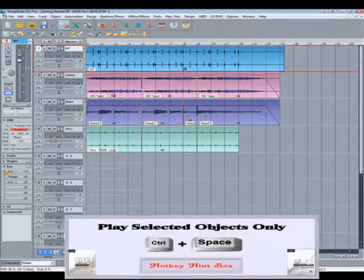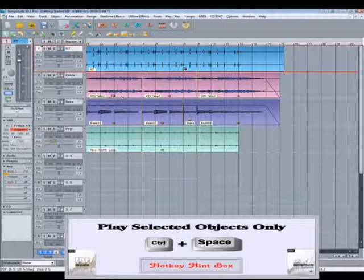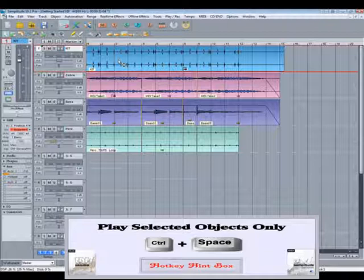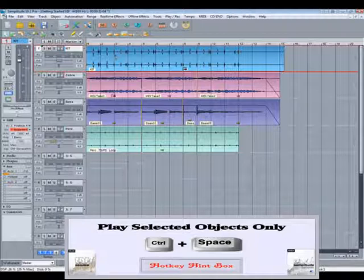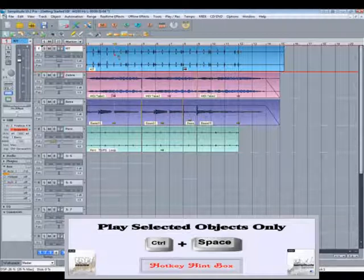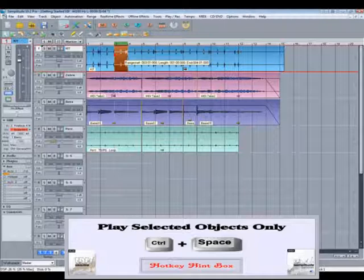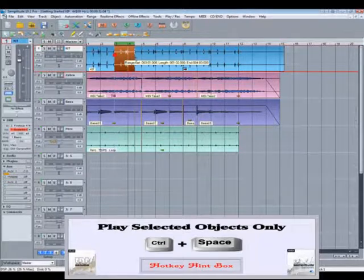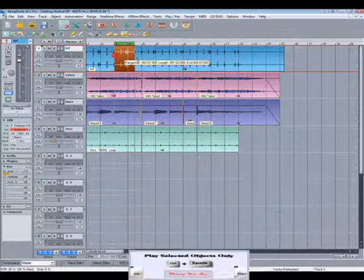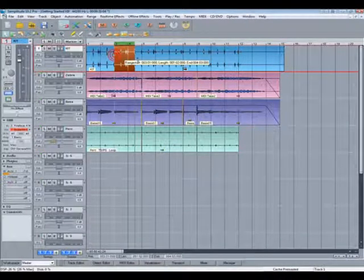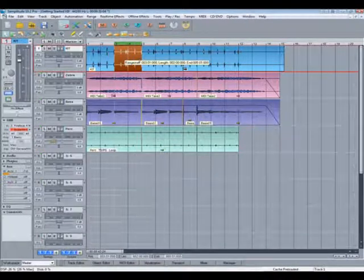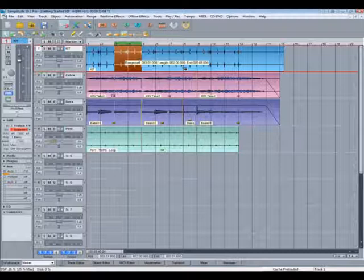Pressing CTRL plus SPACEBAR will play only the selected object. Now I will CTRL select the four objects I want to bounce.